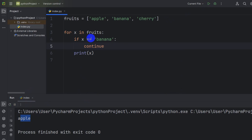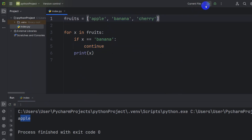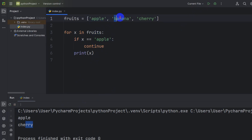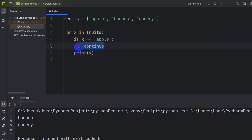Now if we use continue instead, what it will do is: when the value of x is banana, it will ignore that value. So it will not print banana but it will print cherry. Let me run it — here you can see it printed apple and cherry but ignored banana. If I change it to apple, it will ignore apple and print banana and cherry — and here you can see it printed banana and cherry.